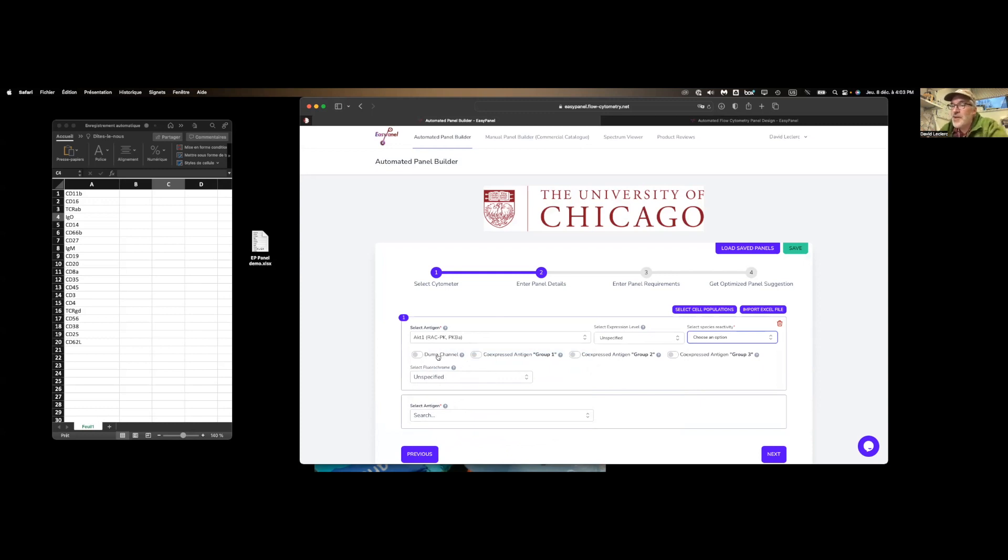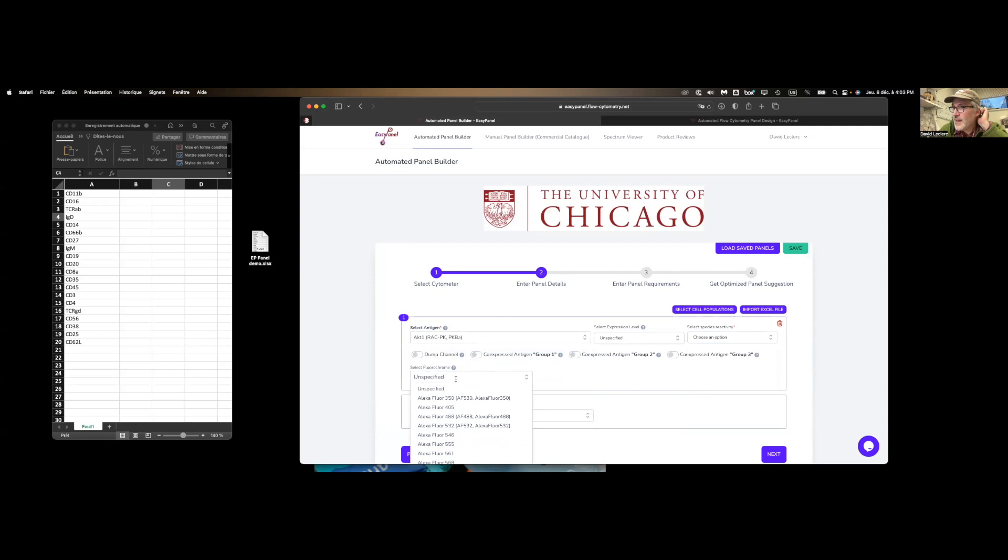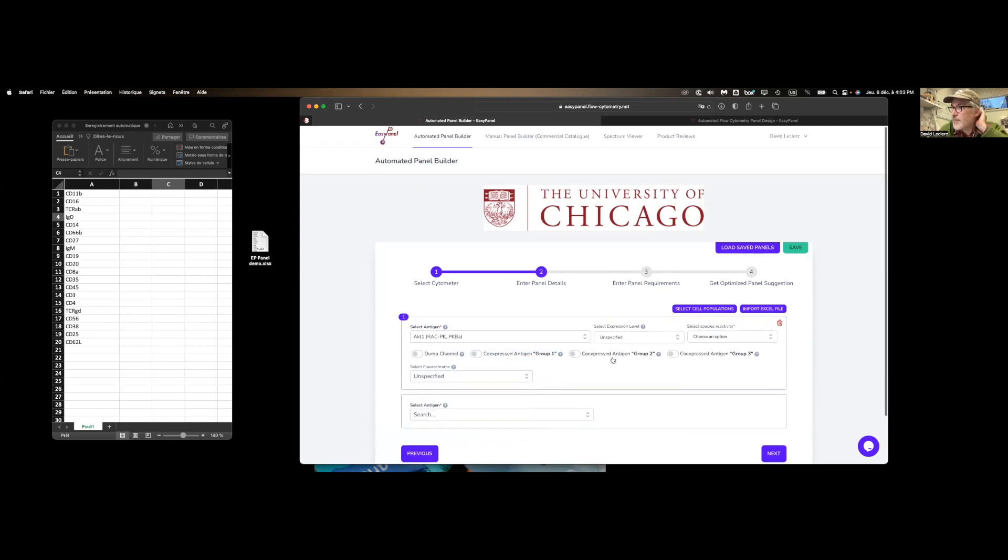If you have a list of antibodies already in your fridge and those are the ones you want to use, you can specify a fluorophore at this point. It gets tedious to do it manually.